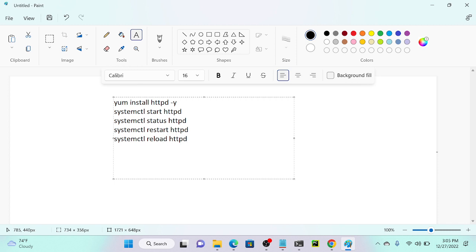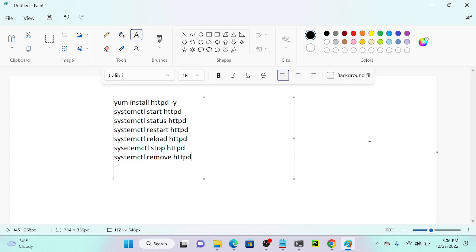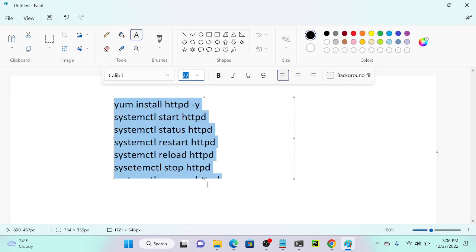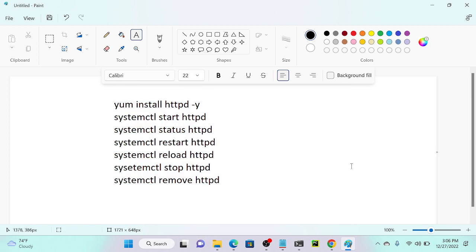You might get a question: I don't want to restart my entire server — it will take around 2 to 3 minutes — I just want to reload my pages. So we can use the reload command. To stop the server: systemctl stop httpd. And to remove: systemctl remove httpd. So all these commands — install, start, status, restart, reload, stop, and remove — please note them down, it's very important.